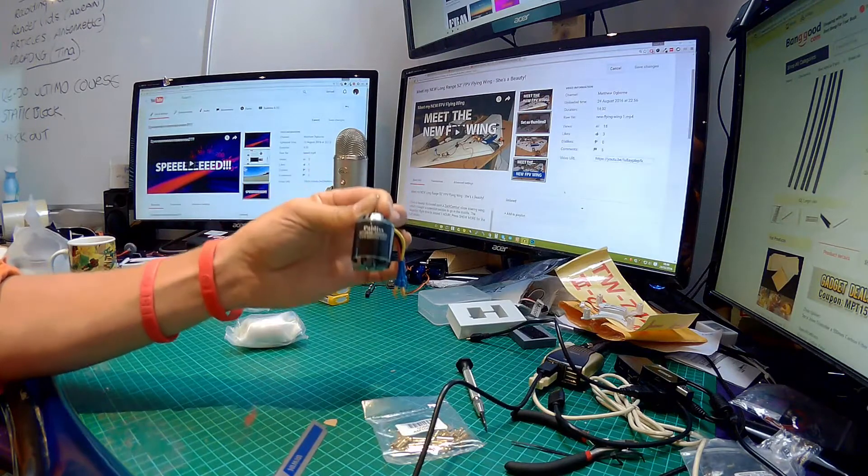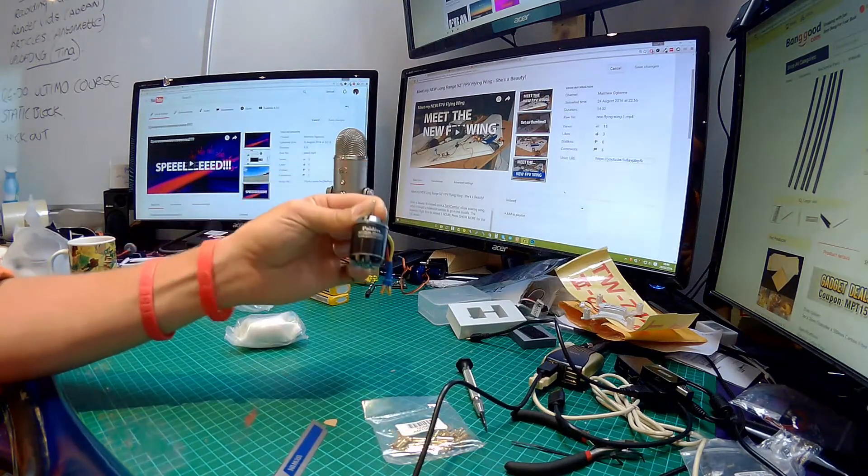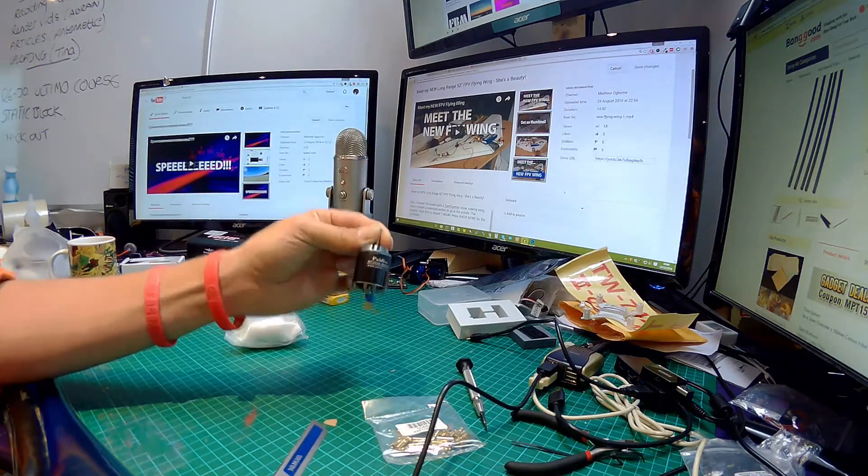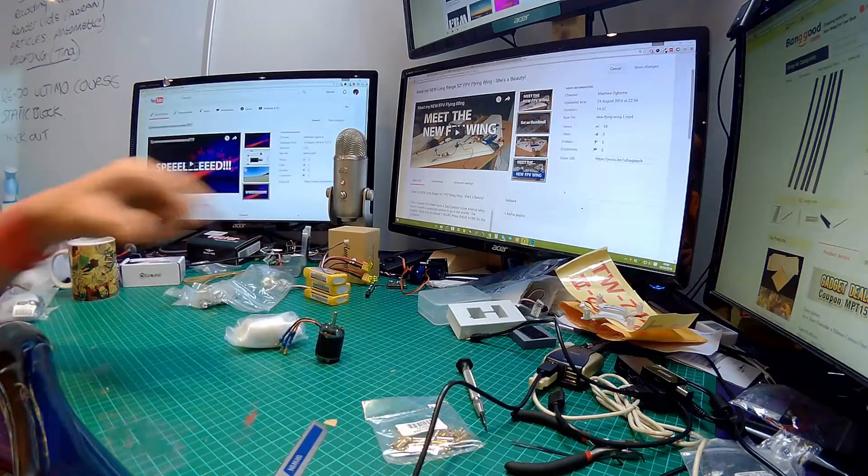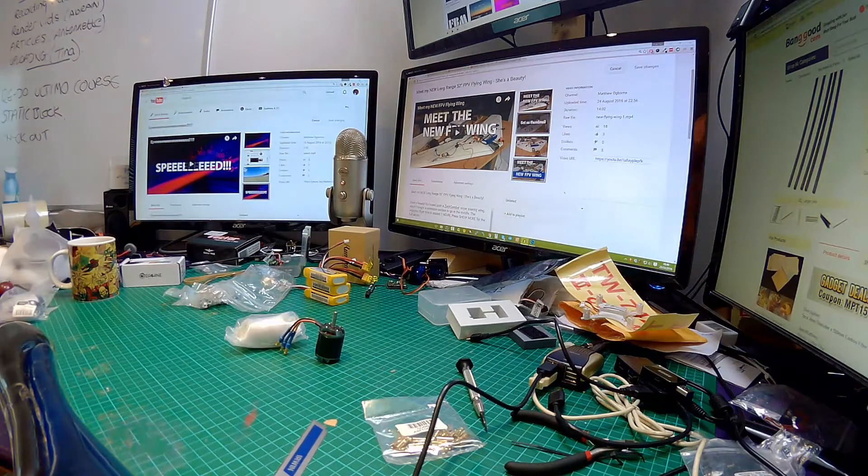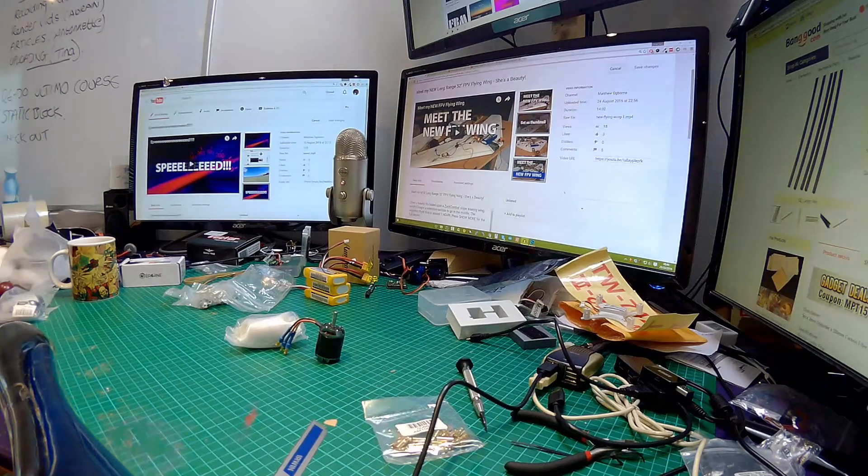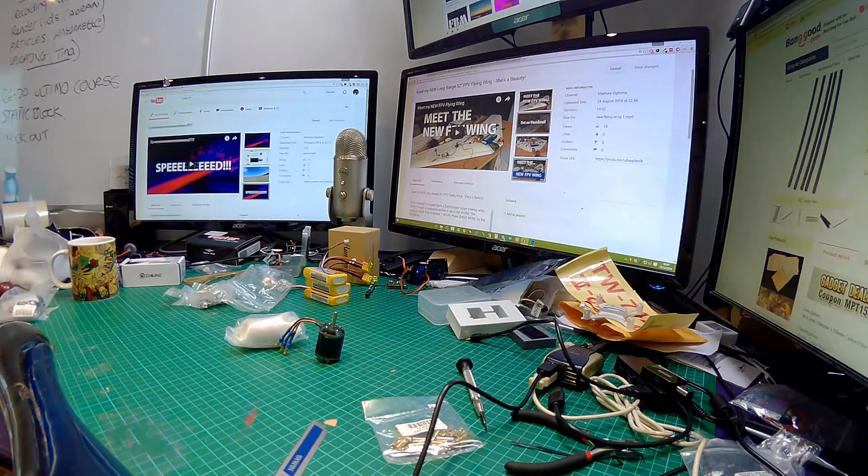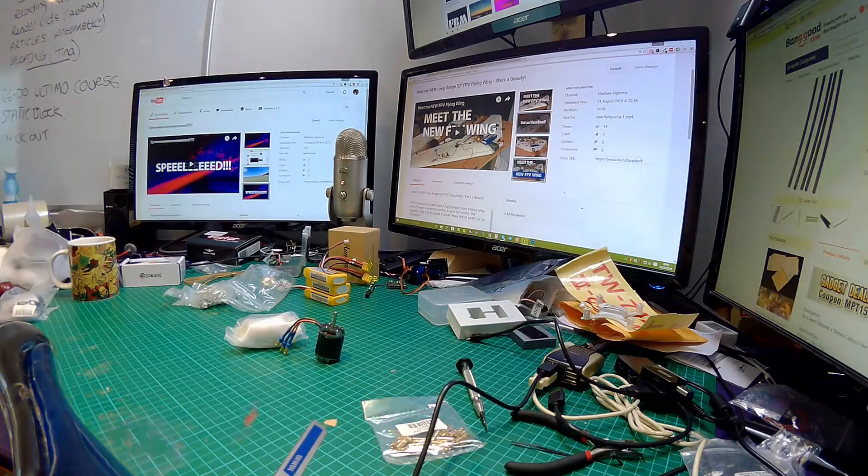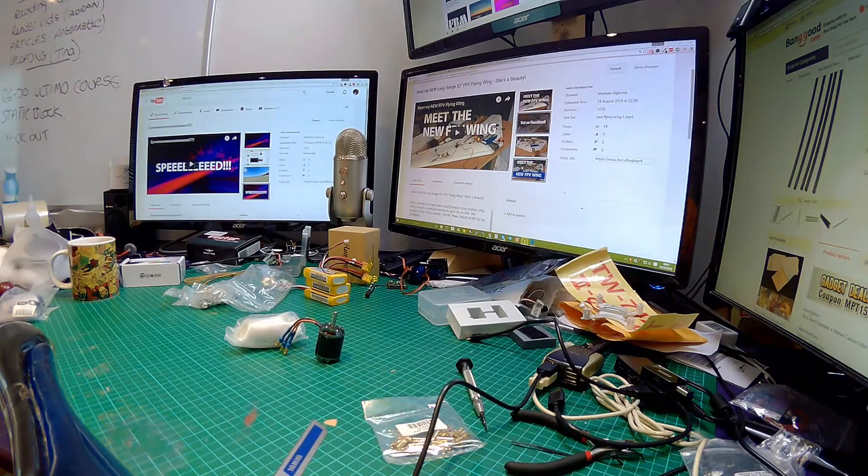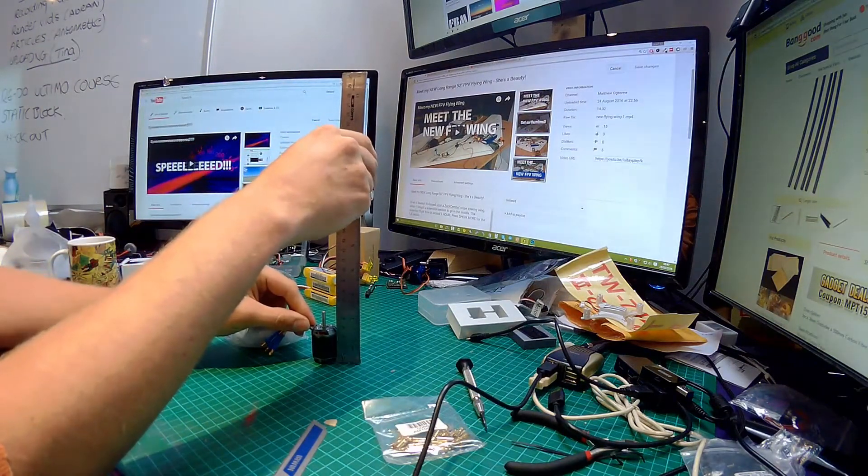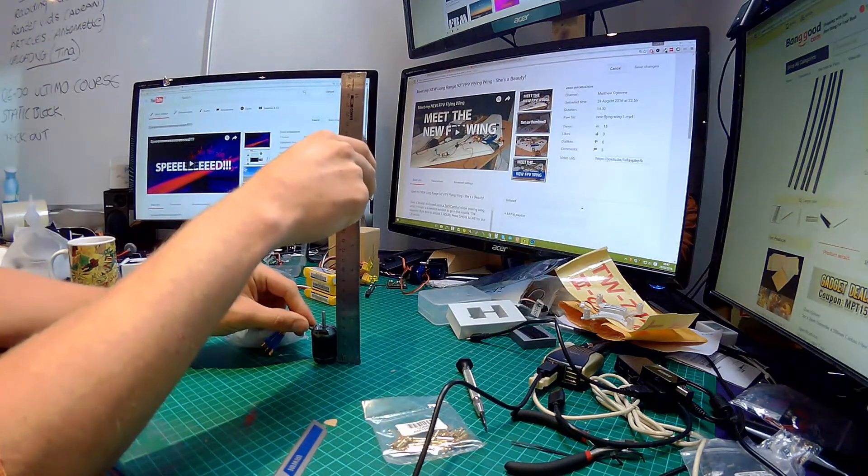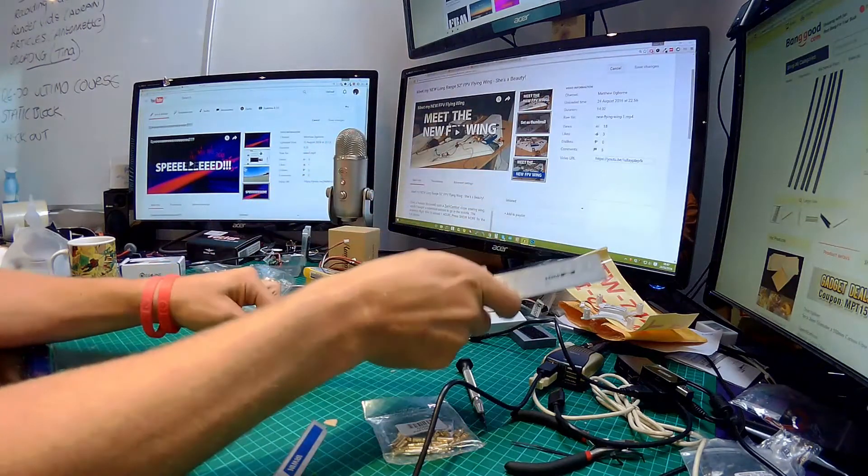This is a Paydis MT2836 3500 KV motor. These things are absolutely bonkers. Just look at the size of that. Let me grab my ruler for you.